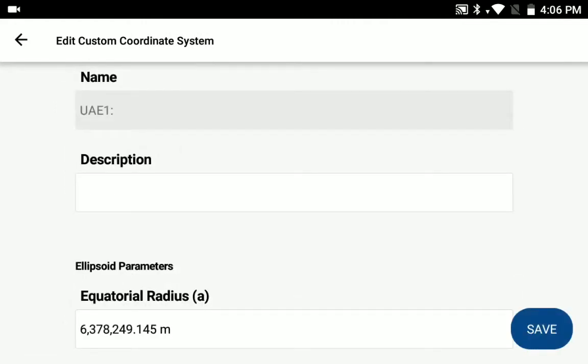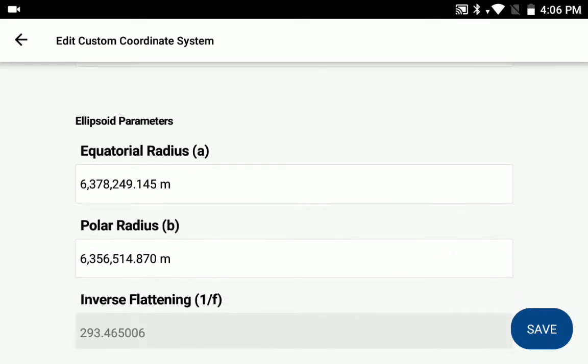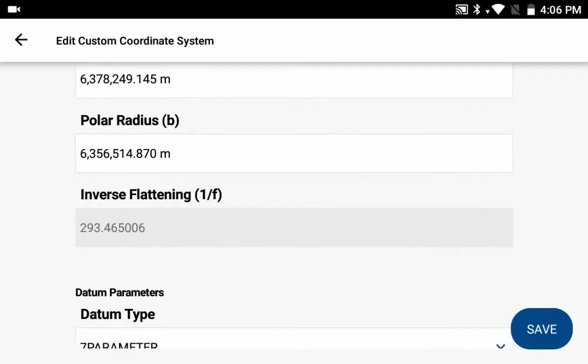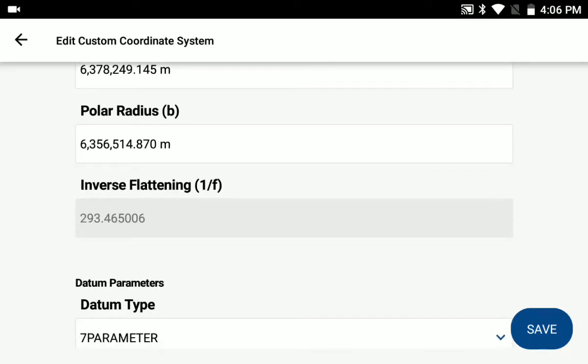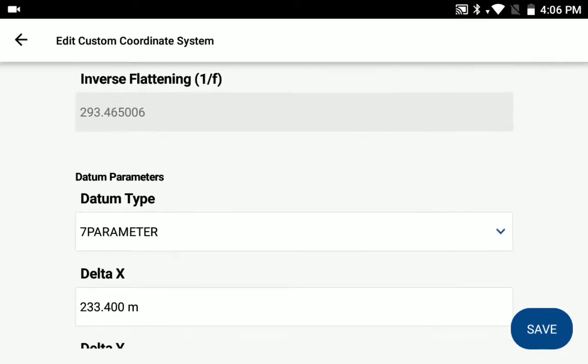You provide the name that will show up in your list, your ellipsoid parameters, the radius, equatorial radius, polar radius, that'll then calculate the inverse flattening.